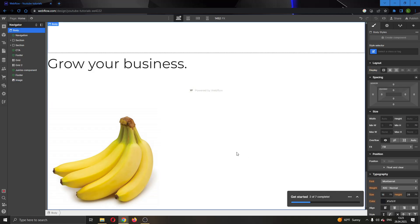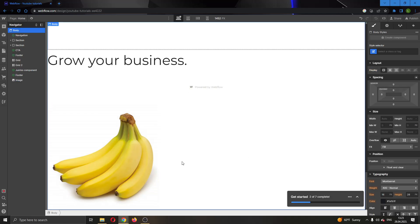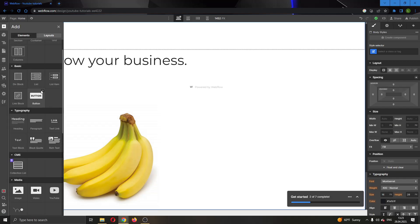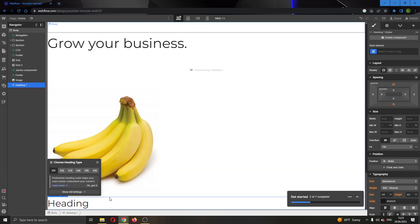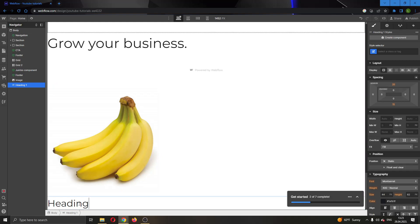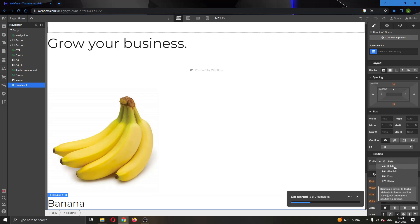We can put it wherever we want on the page. The next thing we want to do is go back to the elements panel and add some text. I'm going to go ahead and add a heading and name it banana. After adding the heading, we want to go to the right side of the screen where we can see multiple options for managing our heading. We want to find the option called position and click on it, then select relative.